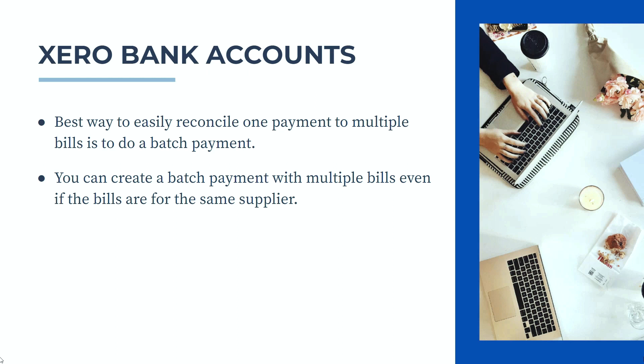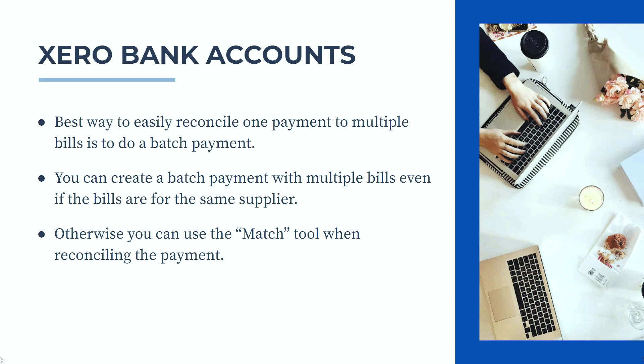So this is the easy way to do it, but if you haven't done it that way you can use the match tool when reconciling the payment in Xero, and that's what we're going to do in this lesson. So let's jump over to Xero now and see how it's done.